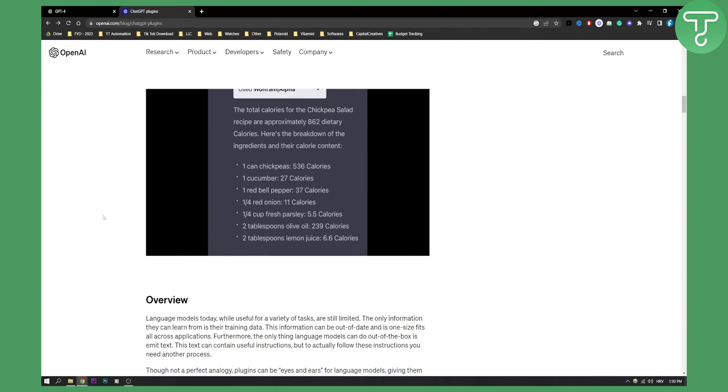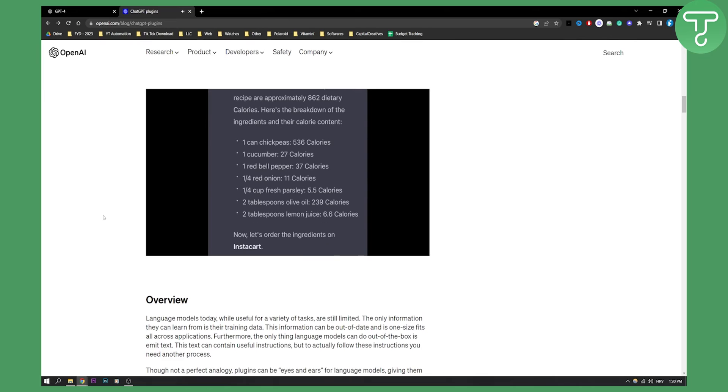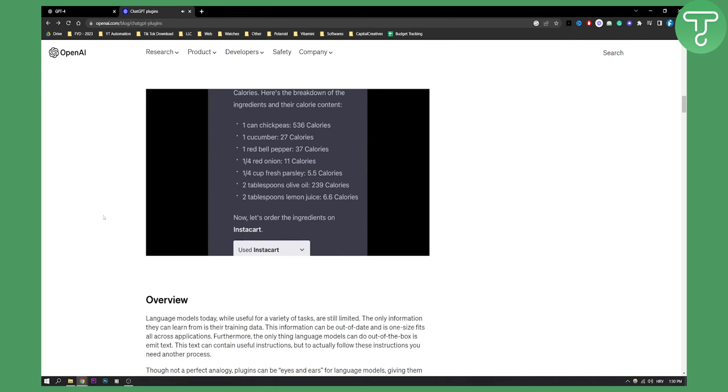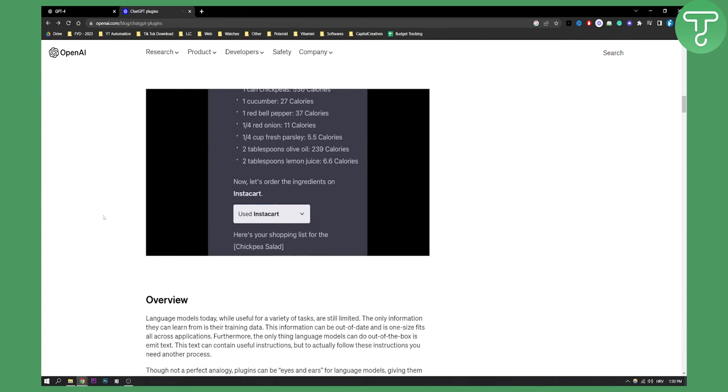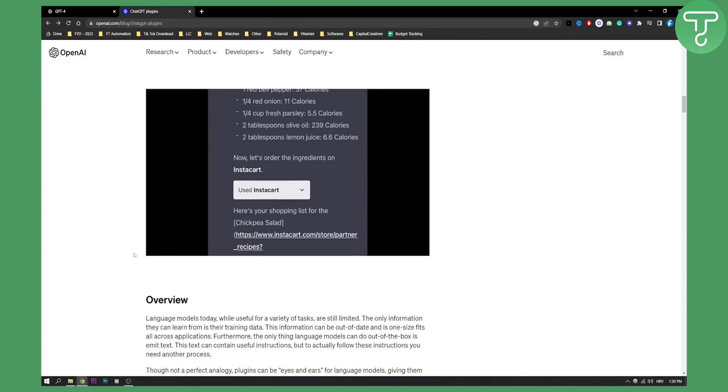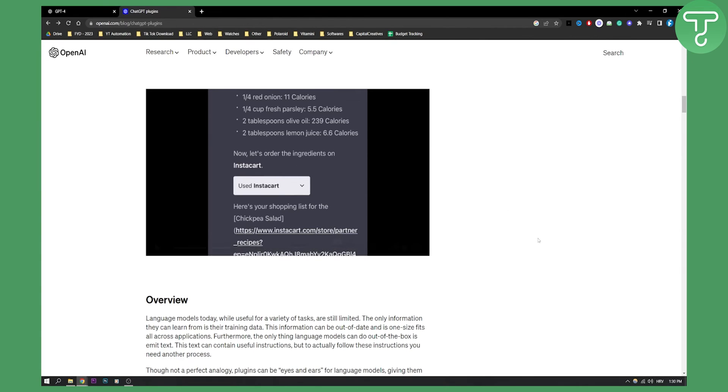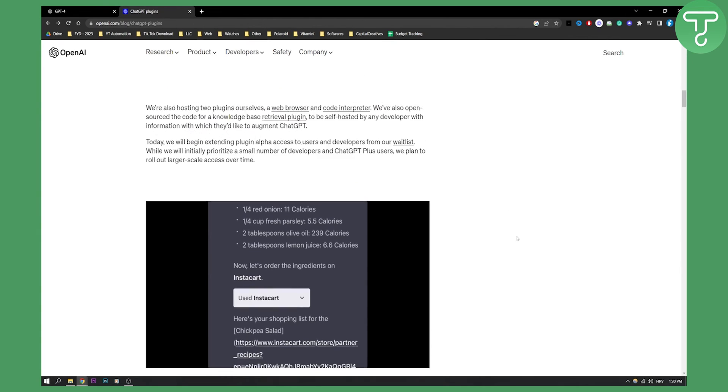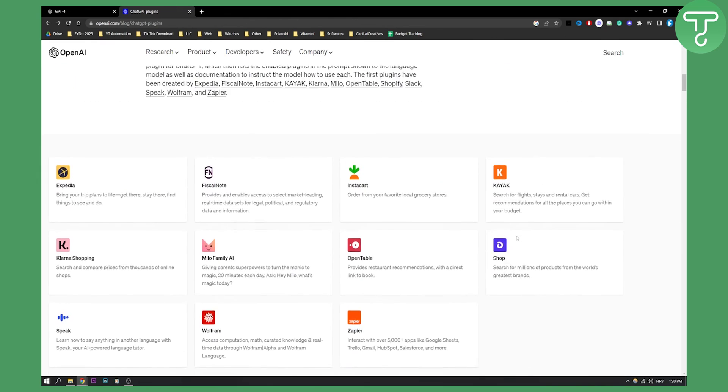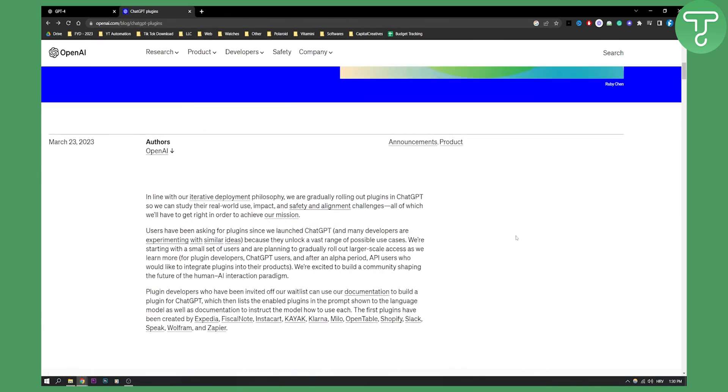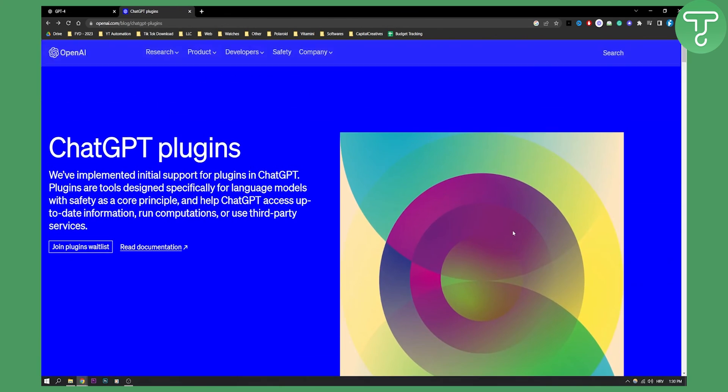Now let's make the shopping list. As you can see, he also used Instacart plugin which made him a shopping list for chickpea salad, which was the salad that ChatGPT-4 with plugins gave him. So this is basically one way how you will be able to use GPT-4 for meal planning.